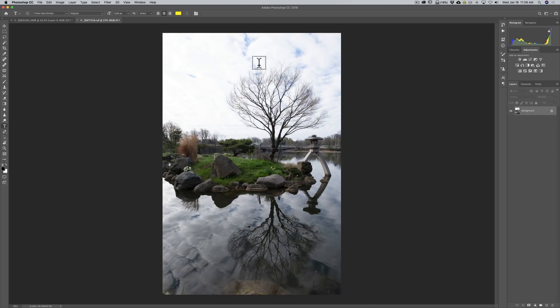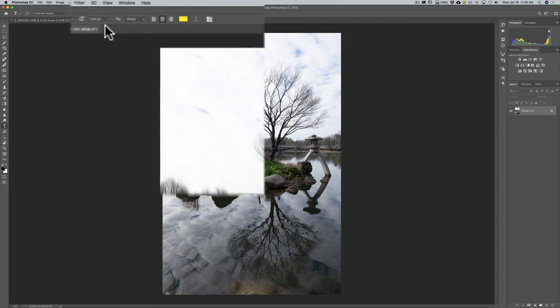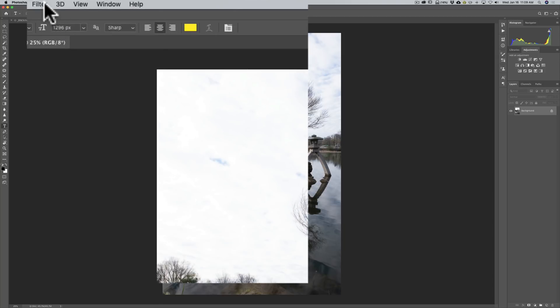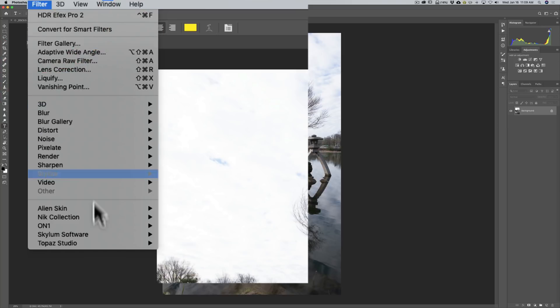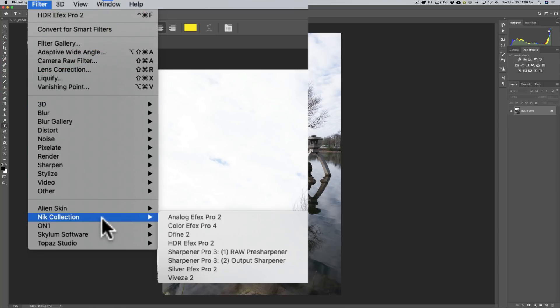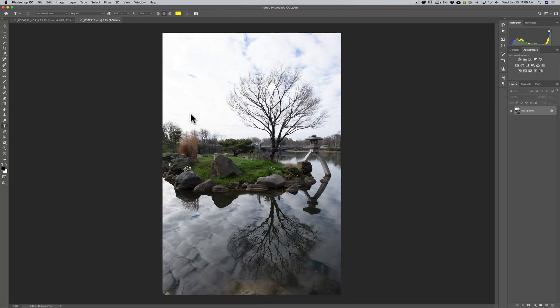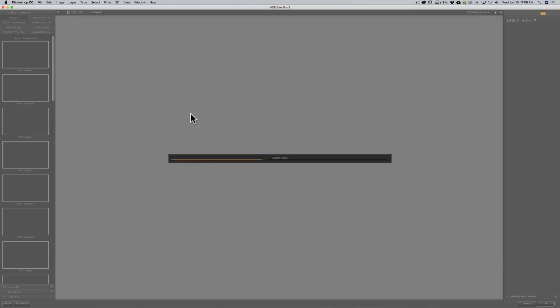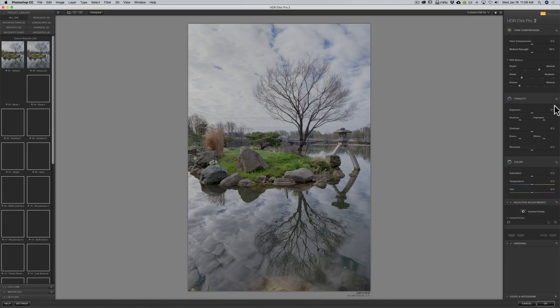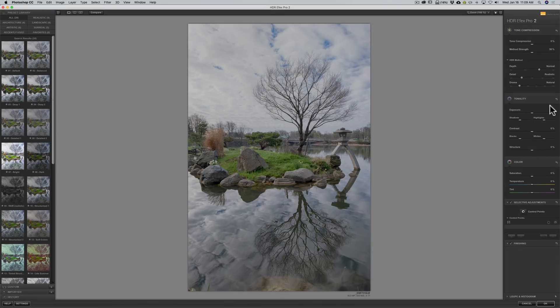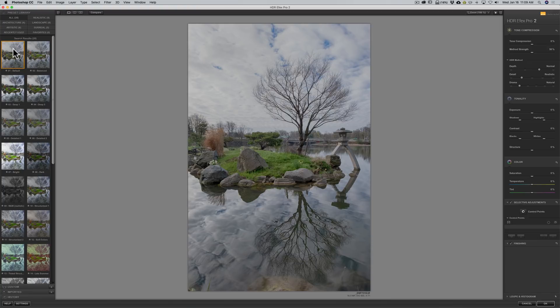Now I am going to use HDR FX Pro 2 as a filter. So I am going to go up to filter. Down to Nik collection. Then down to HDR FX Pro 2. We are going to click on that. And it will then take this single image. And it will apply all these adjustments to it. I could pick a preset. I could then manually adjust things. And as you see there I picked this first of course default adjustment. You could look at them. See what balance looks like.